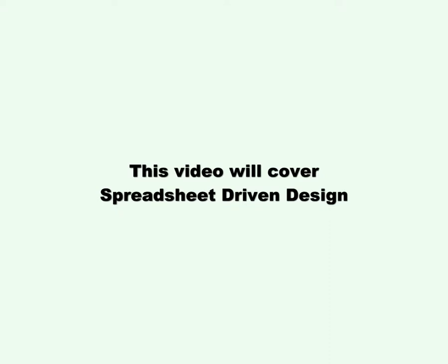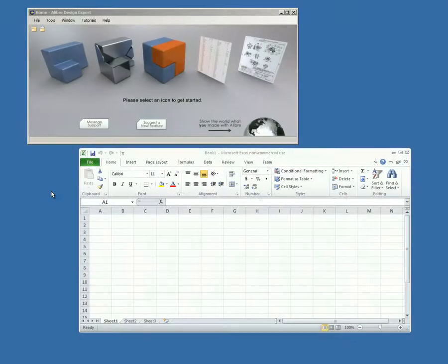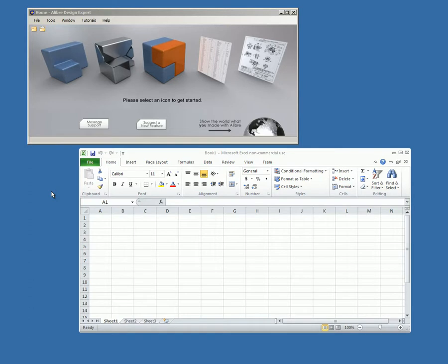This video will cover spreadsheet-driven design. The Excel add-in allows you to drive your designs with an Excel spreadsheet.